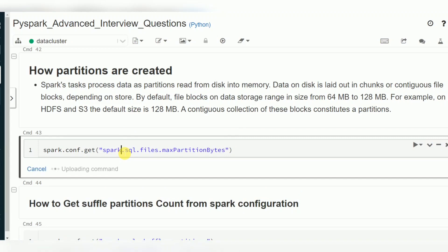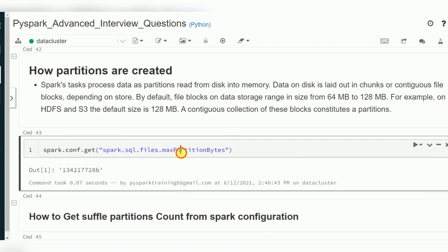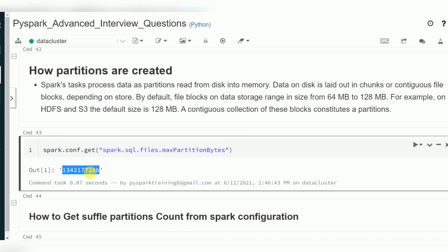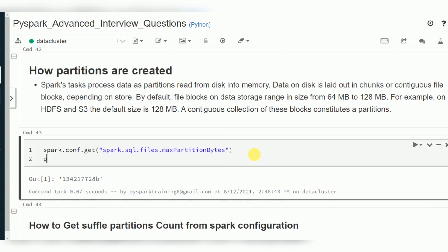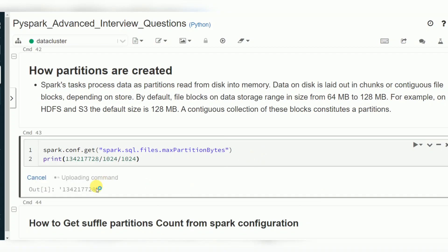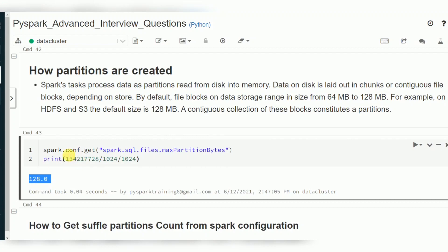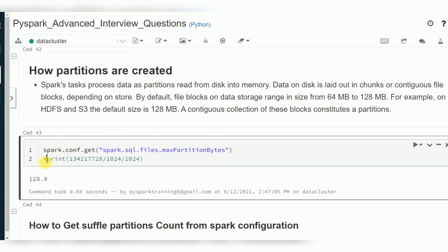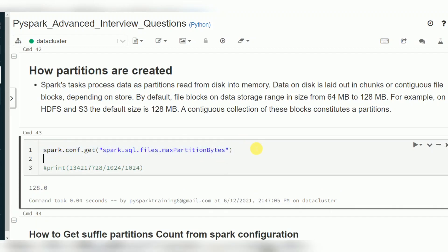You can verify this in the Spark config parameter called `spark.sql.files.maxPartitionBytes`. This parameter stores the value in bytes; if you convert it to MB, it will be 128 MB. If you want to control this, you can set this configuration using `spark.conf.set`.